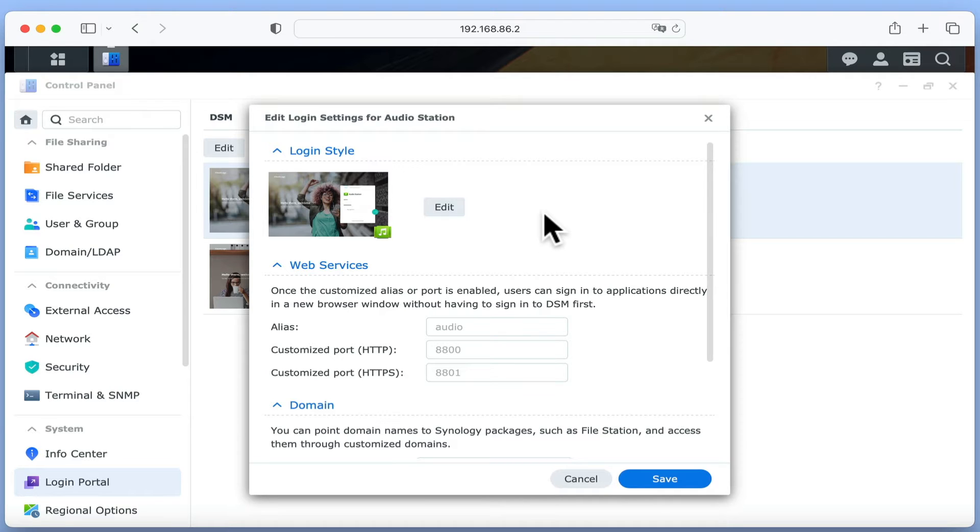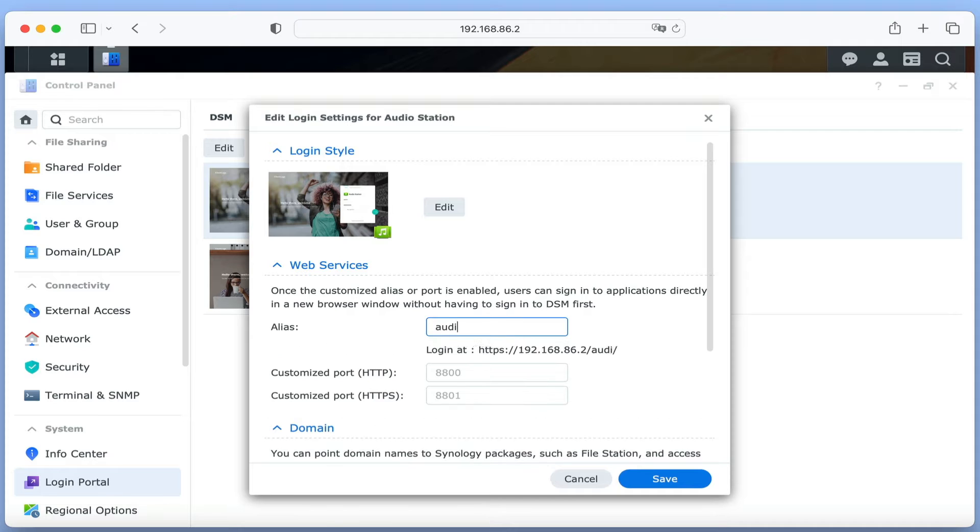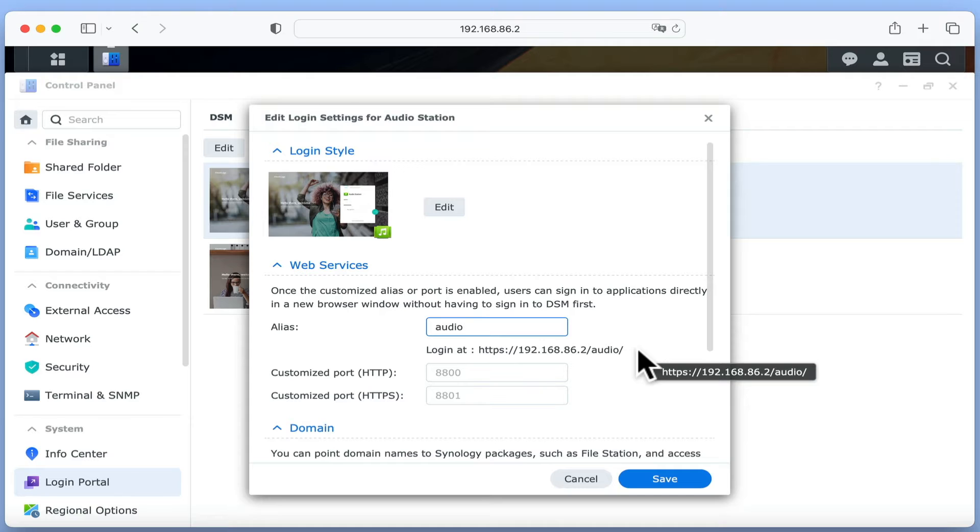In order to access AudioStation we will need to use either the IP address or domain name of our NAS along with the port number for AudioStation. However, as port numbers are not particularly memorable, we can also assign a single word as an alias that will make opening AudioStation easier. So for example, if we use the word audio as our alias to AudioStation, we will be able to open the application from a web browser by typing the IP address of our NAS, a forward slash and then the word audio rather than having to use AudioStation's port numbers.